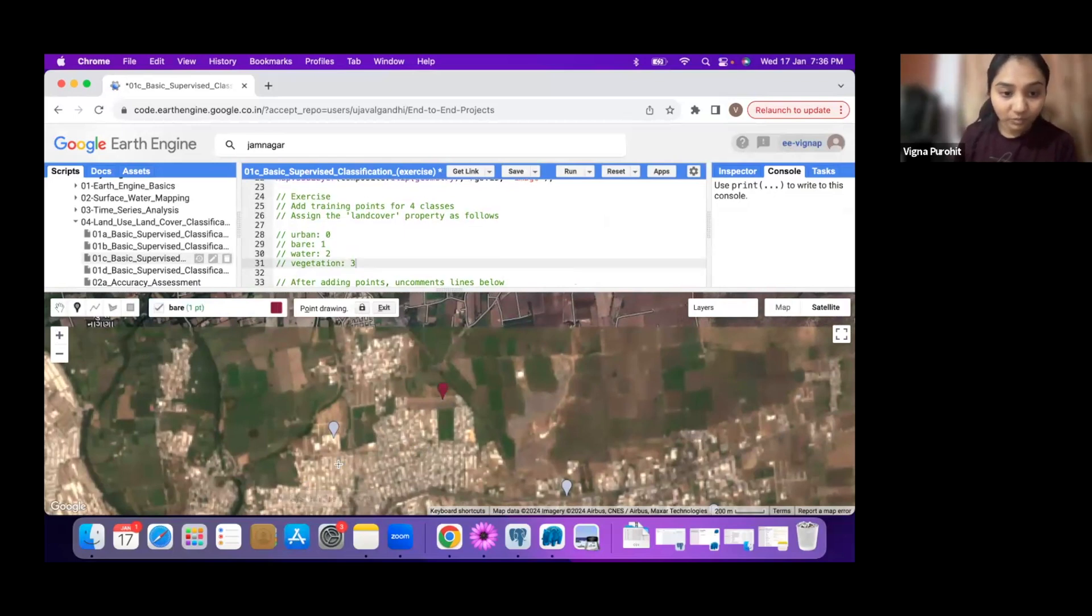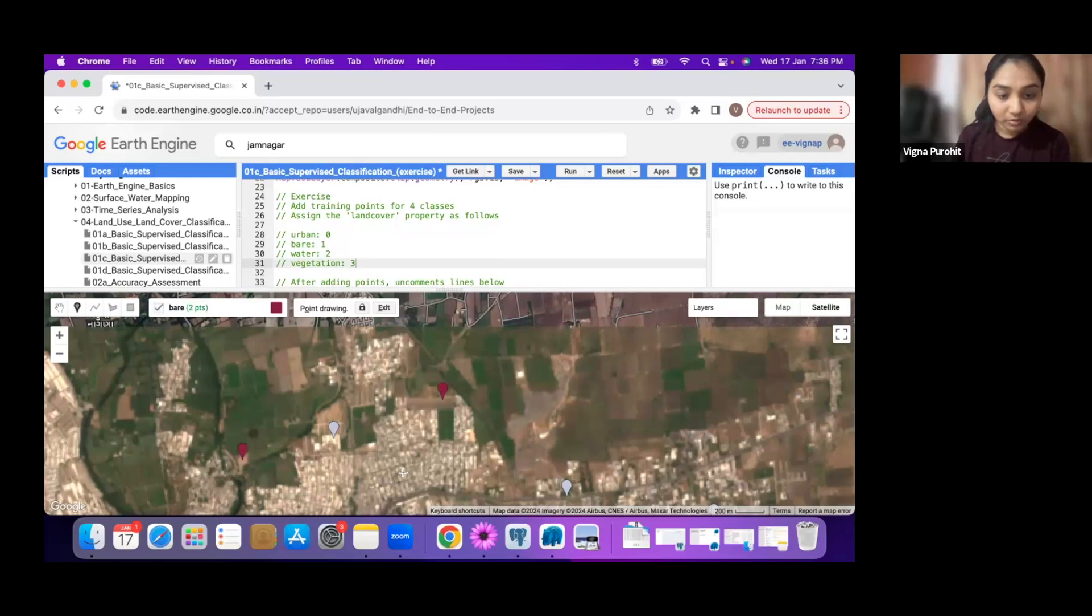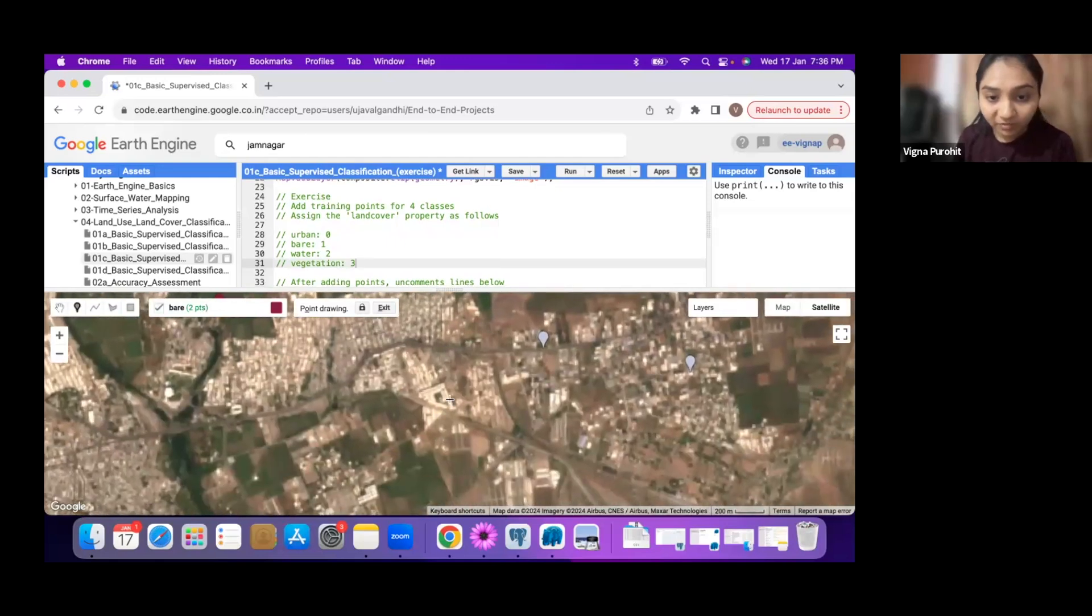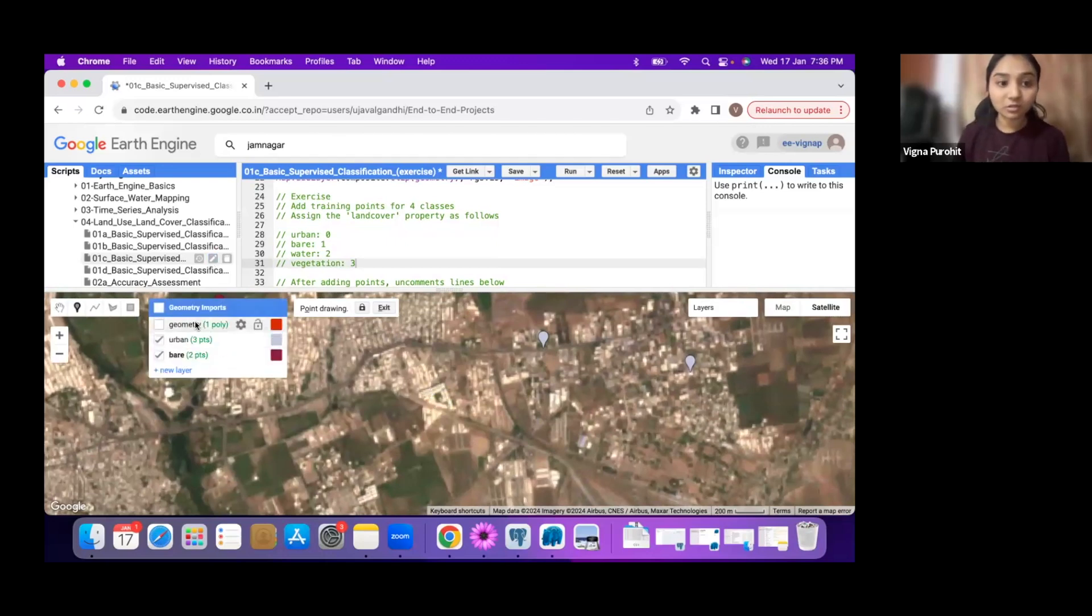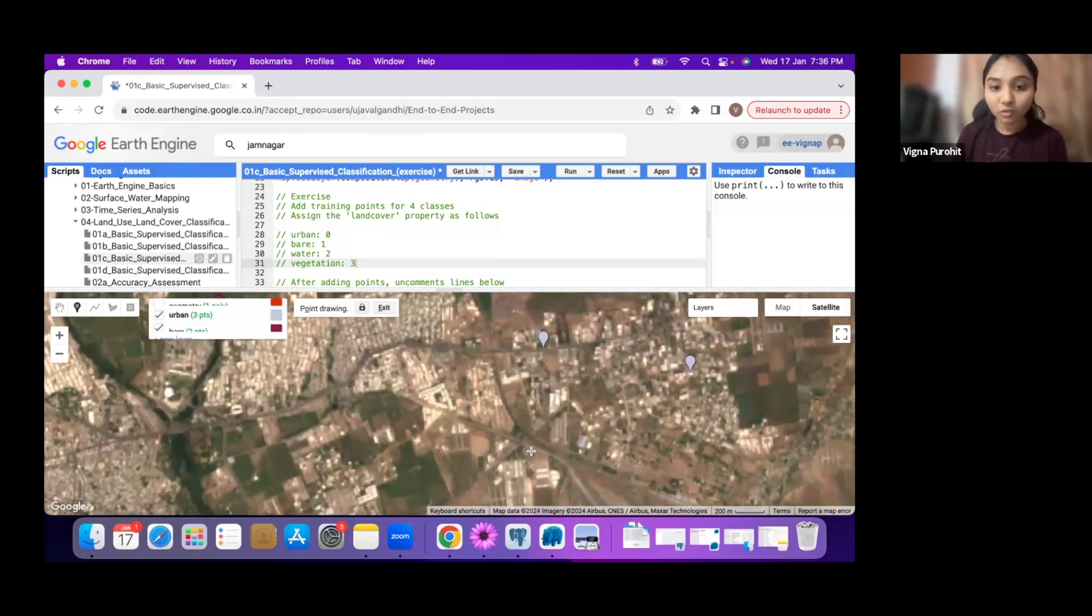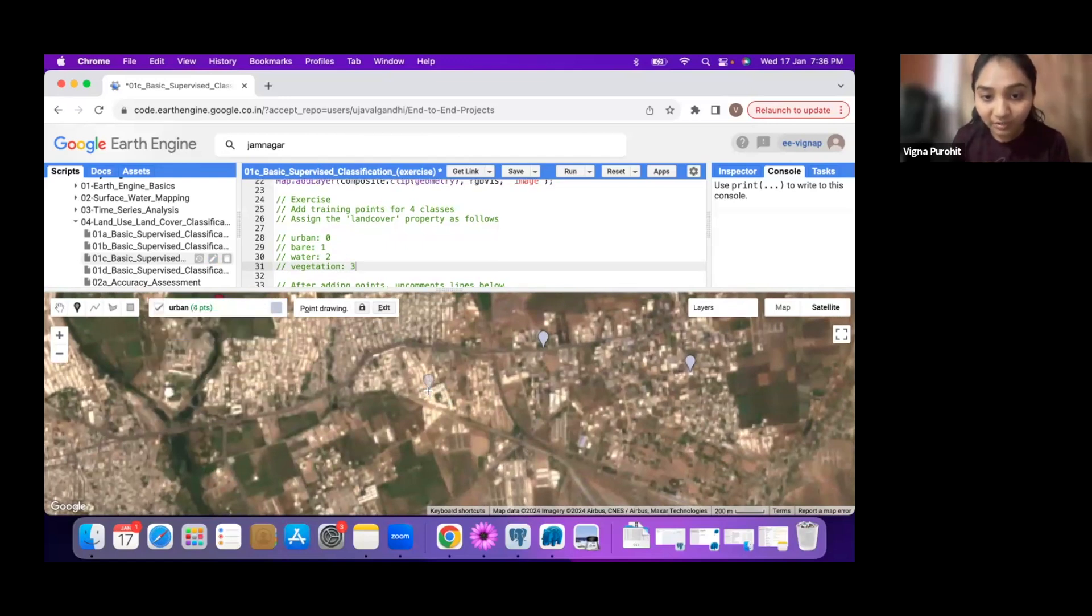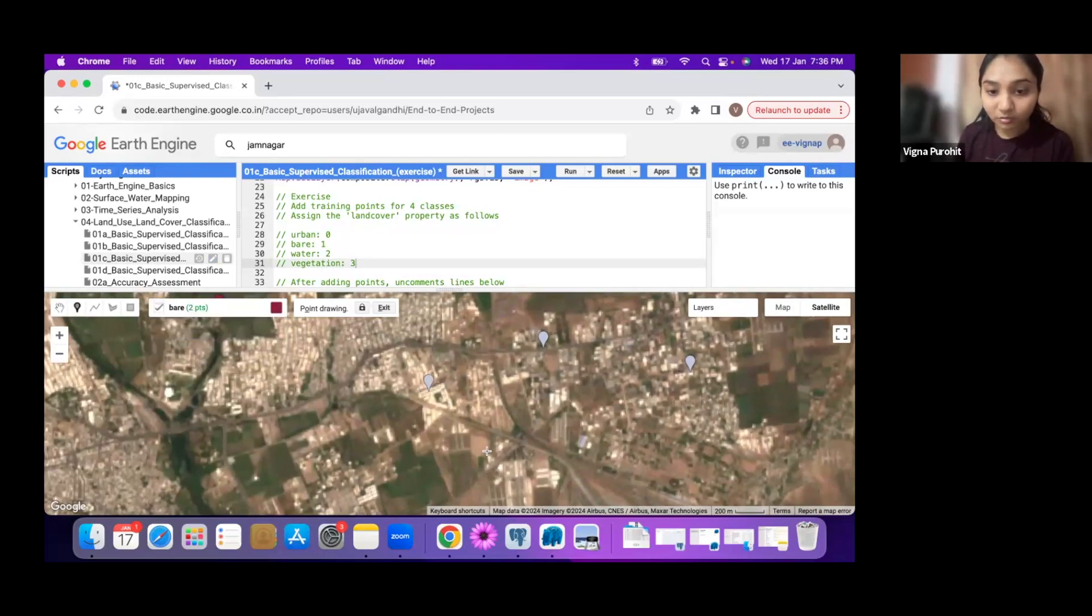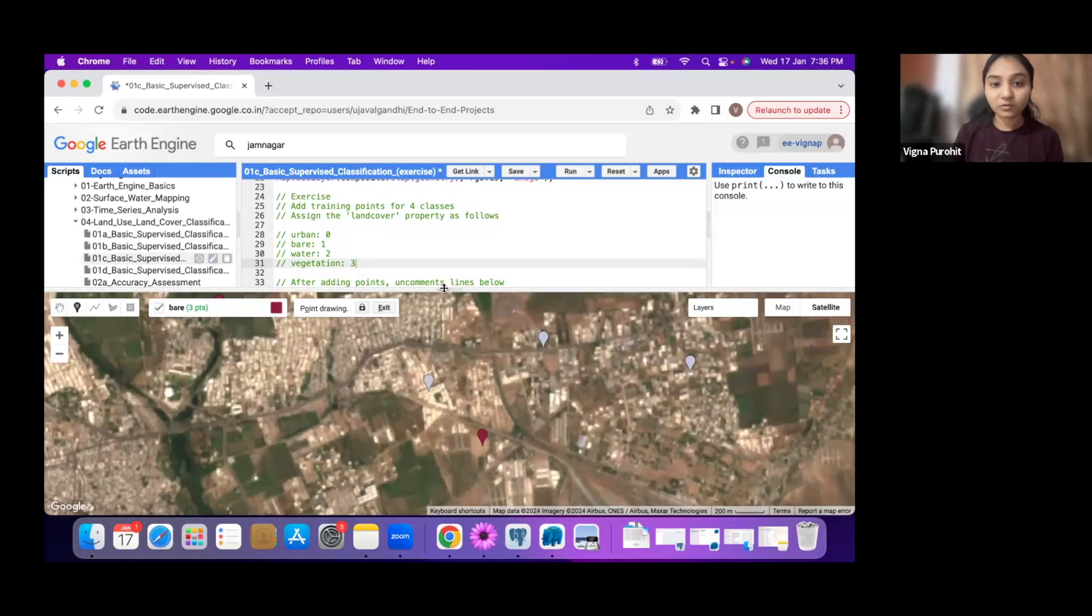Now I'll inspect and look for bare classes. I'm taking some points here. In between, if I feel like taking some points for urban, you can switch layers. It's not like you have to stick to one class at a time. You can switch to other layers and take points for bare.